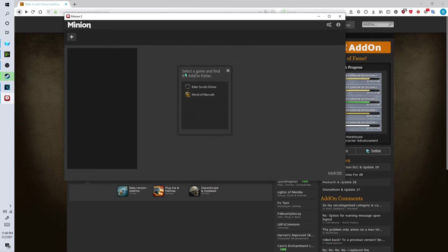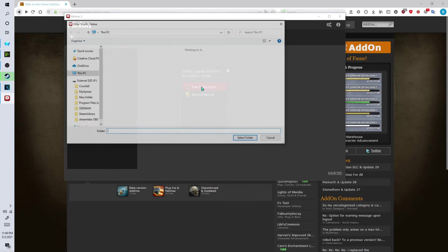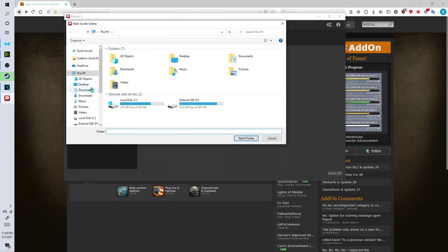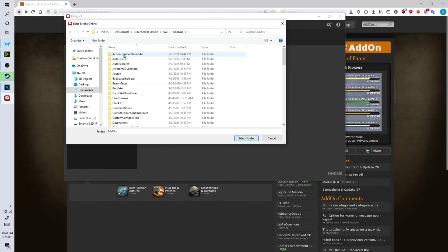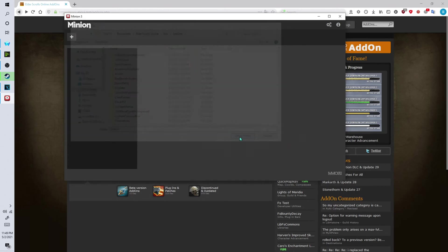Now it will ask you to select a game and find the add-on folder for your Elder Scrolls Online game. So go to your documents. Go into live. Go into add-ons. Click on select folder.